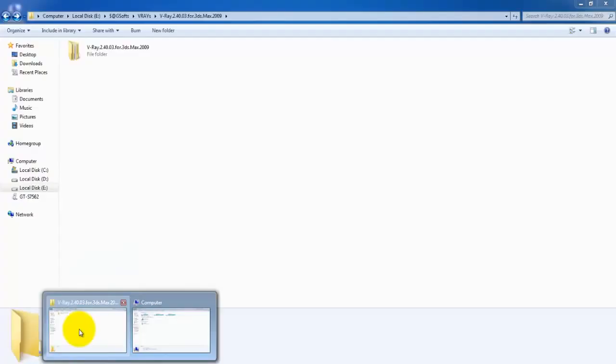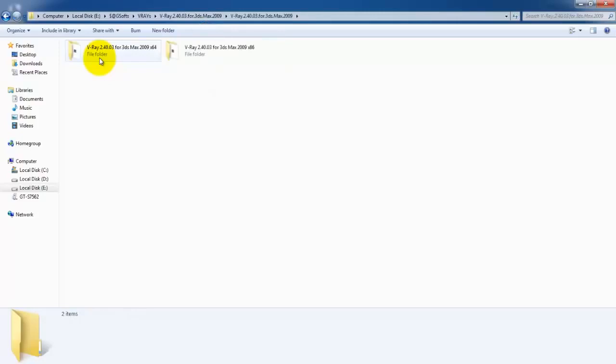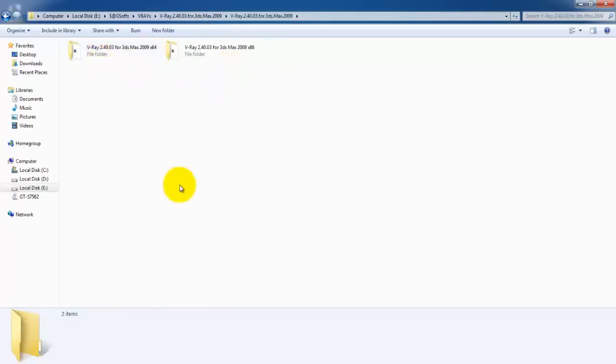Go to your setup folder, V-Ray 2.40.43, and open it. There are two different folders.